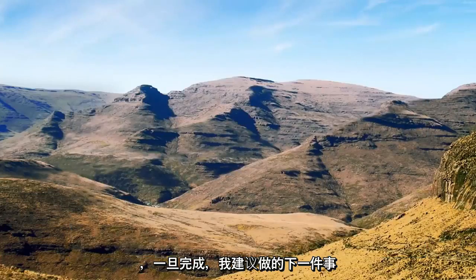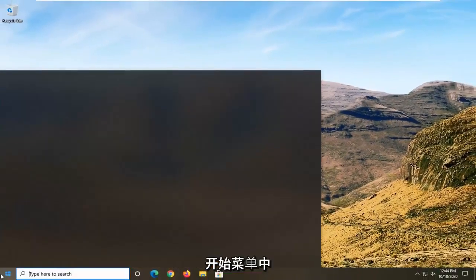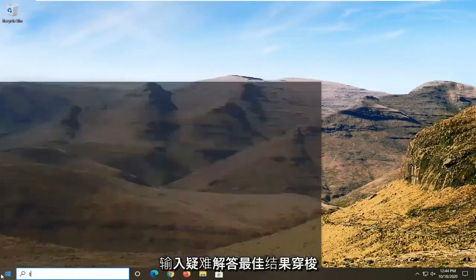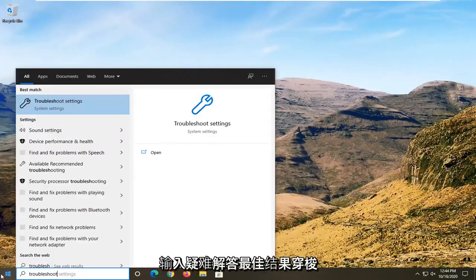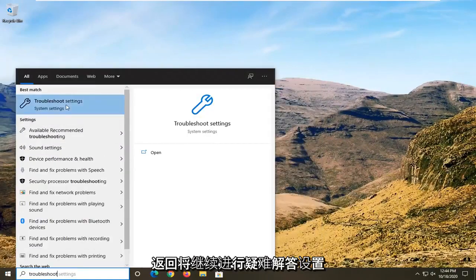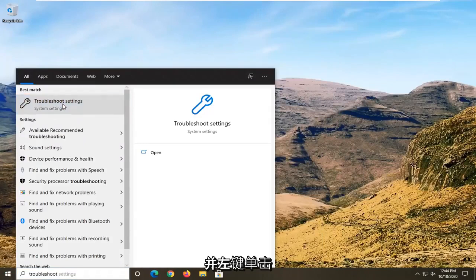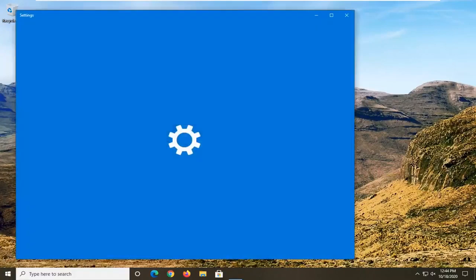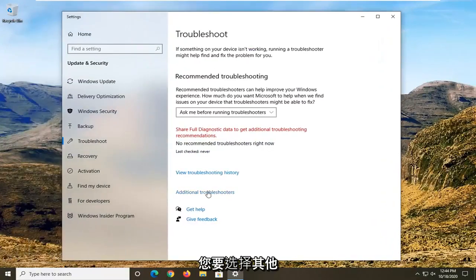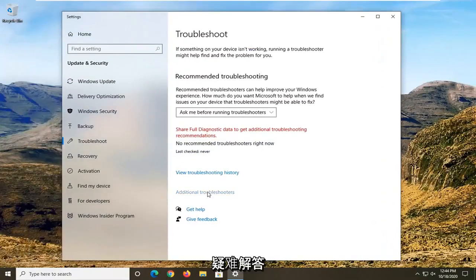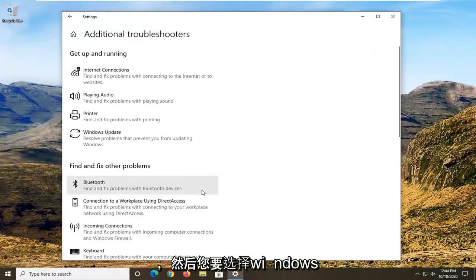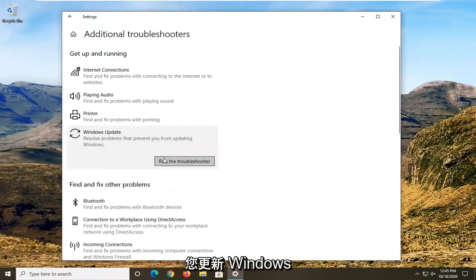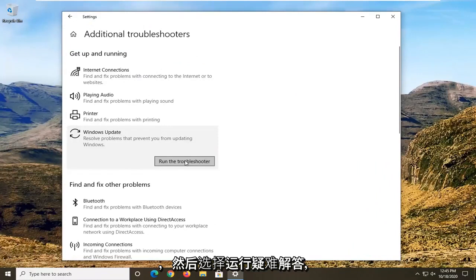Once that is done, the next thing I'd recommend doing would be to open up the start menu and type in Troubleshoot. The best result should come back with Troubleshoot Settings — go ahead and left-click on that. You want to select Additional Troubleshooters, then select Windows Update — resolve problems that are preventing you from updating Windows — and then select Run the Troubleshooter.